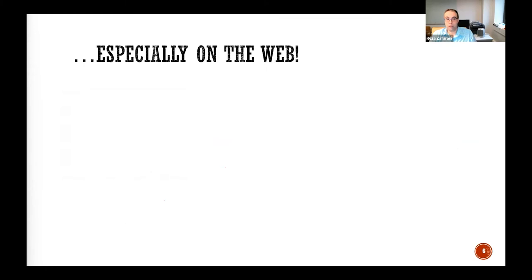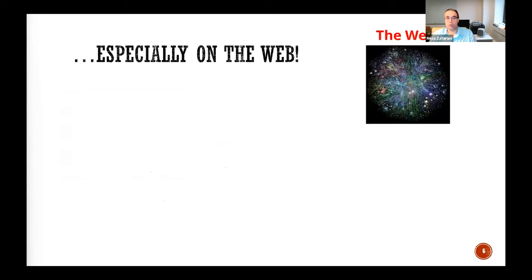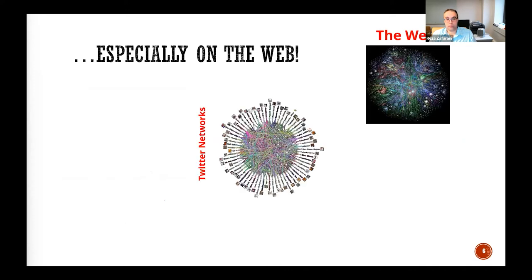You see a lot of these networks on the web as well. The web itself — this is the internet at the AS level — and you also see lots of social networks.